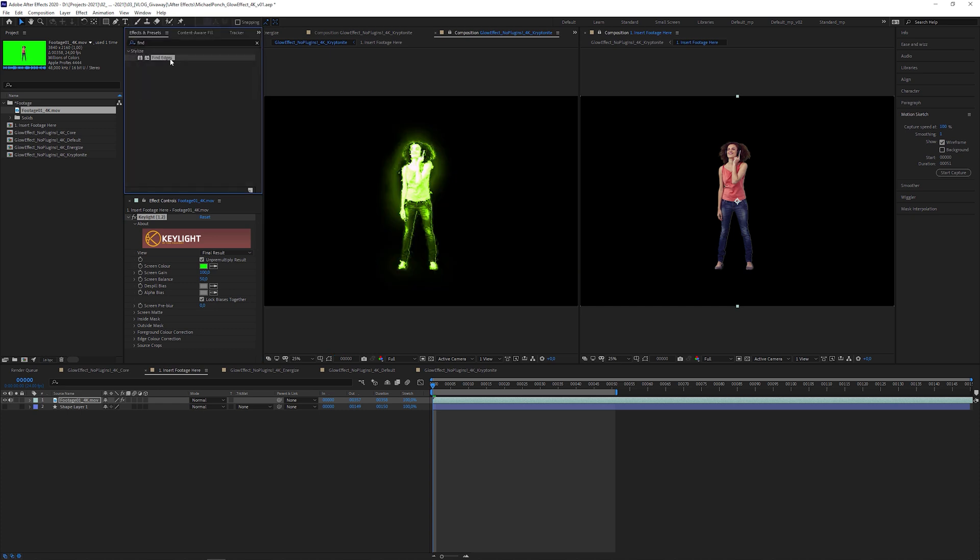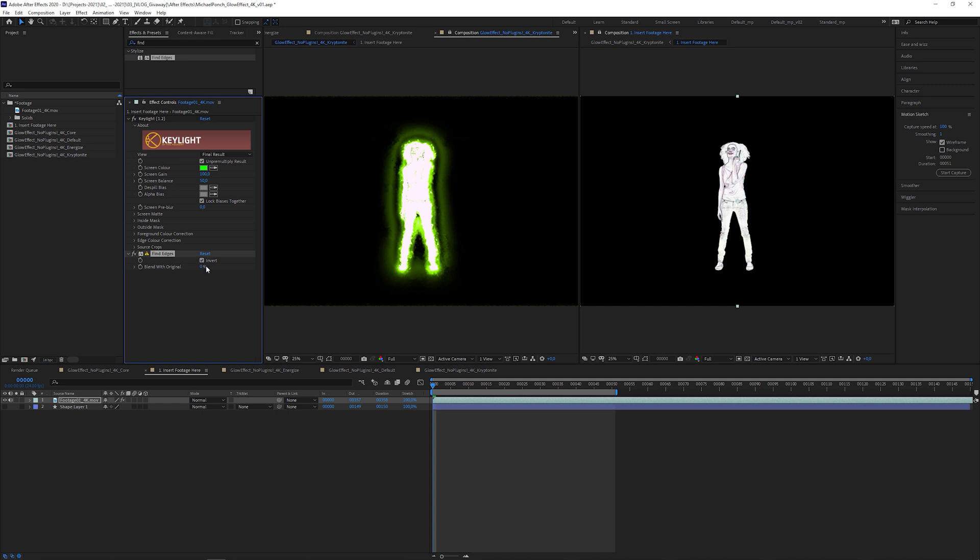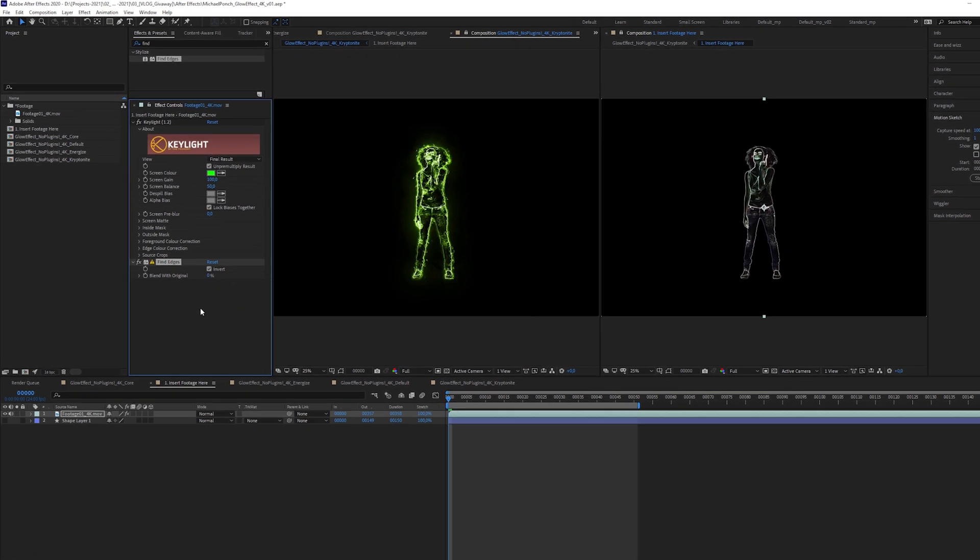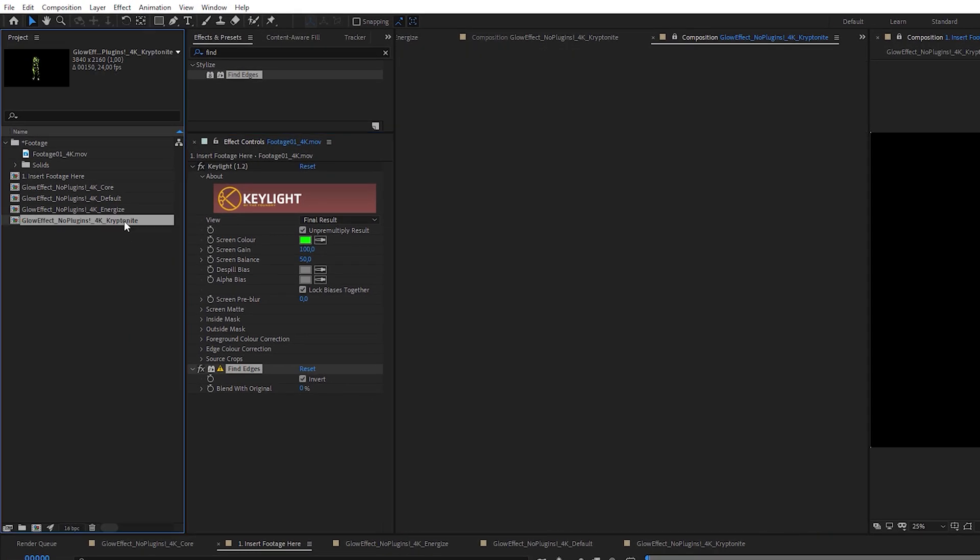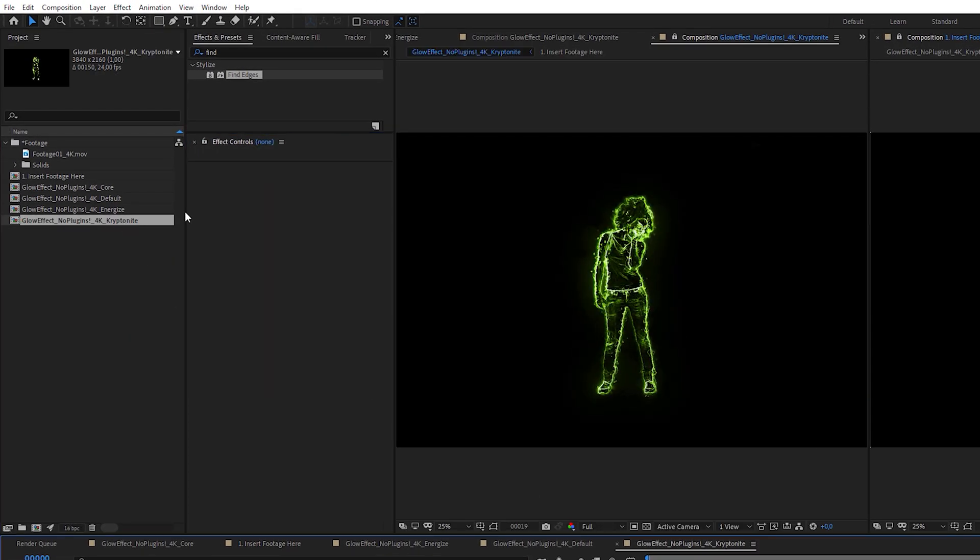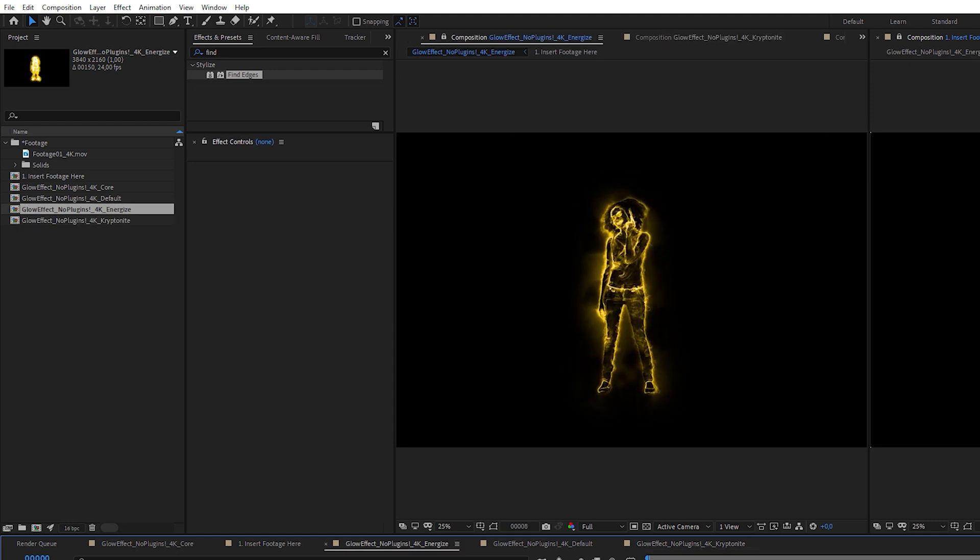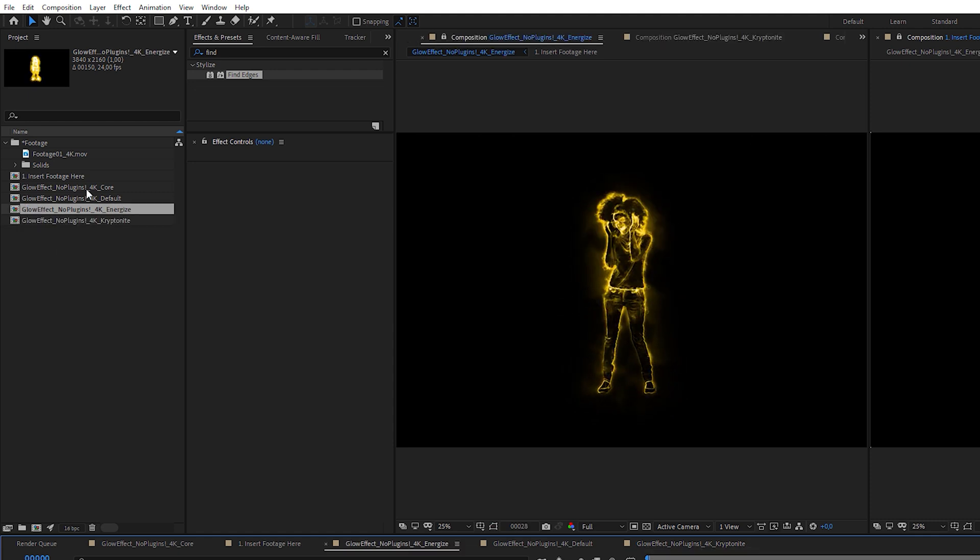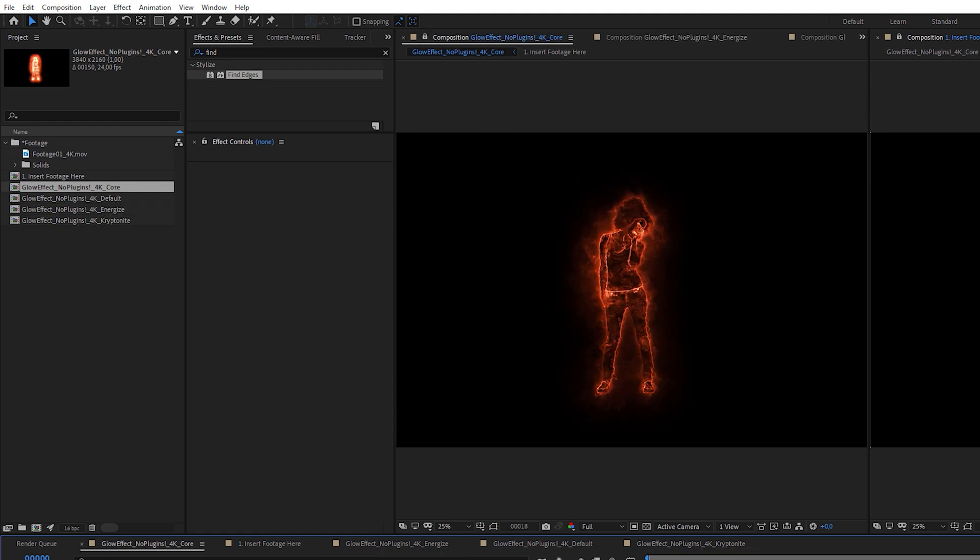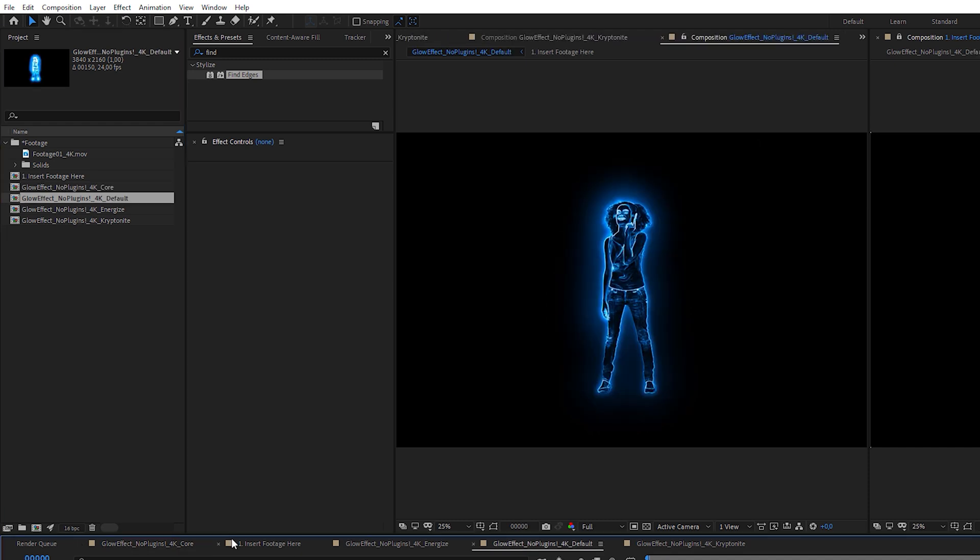Then, I'm gonna apply the Find Edges effect to detect the contour and check the Invert checkbox. And that's it. And this is what it looks like in the Kryptonite preset, in the Energize preset, in the Core preset, and in the Default preset.